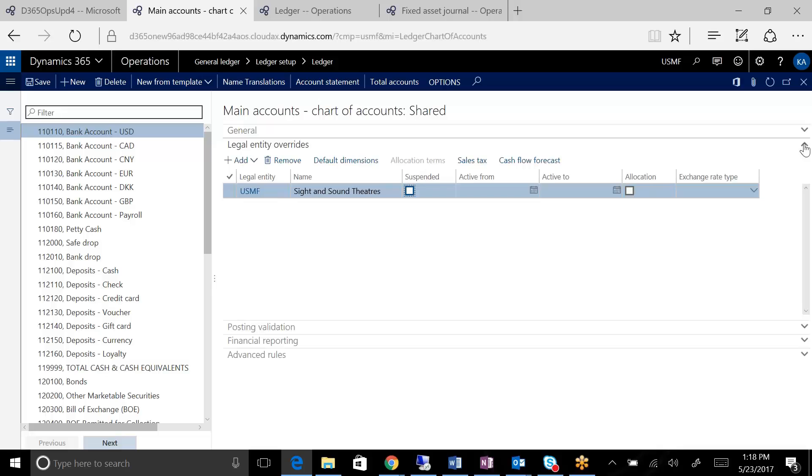You've got a legal entity override, which can be important in certain cases. If you've got a shared chart of account, you may have accounts that maybe the Italian company has these three accounts that they have to have to support the regulatory or statutory.